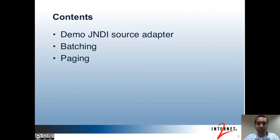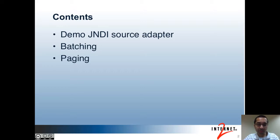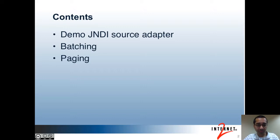Here are the topics that I'll be covering in this part. In part 1 I gave an introduction to the Subject API and talked about the various source adapters. Now in this part I'll first do a demo of the JNDI source adapter, then I'll talk about batching and paging.